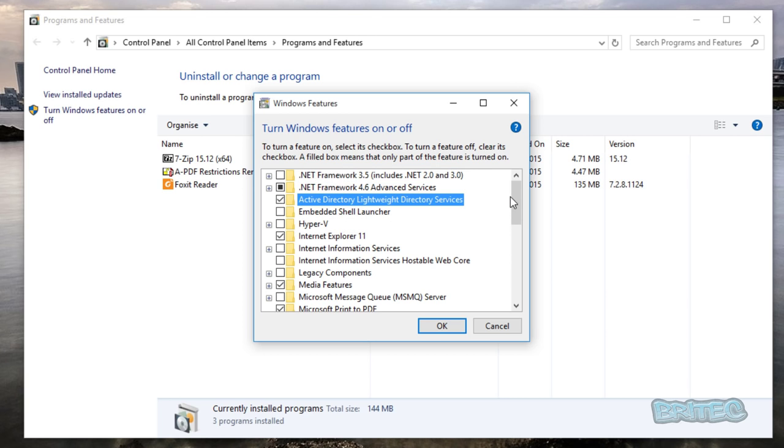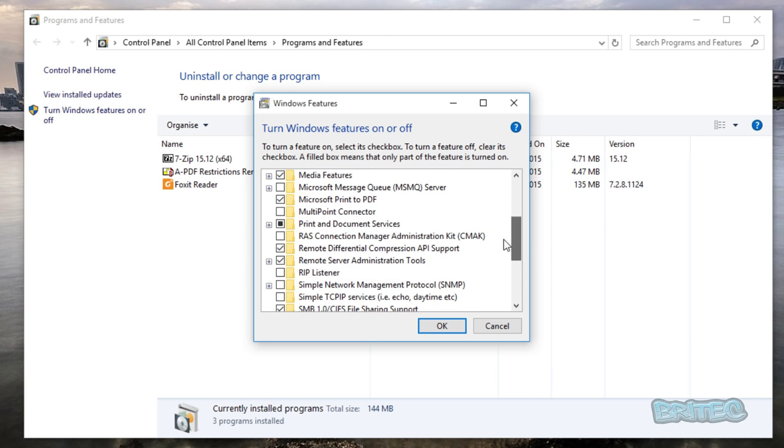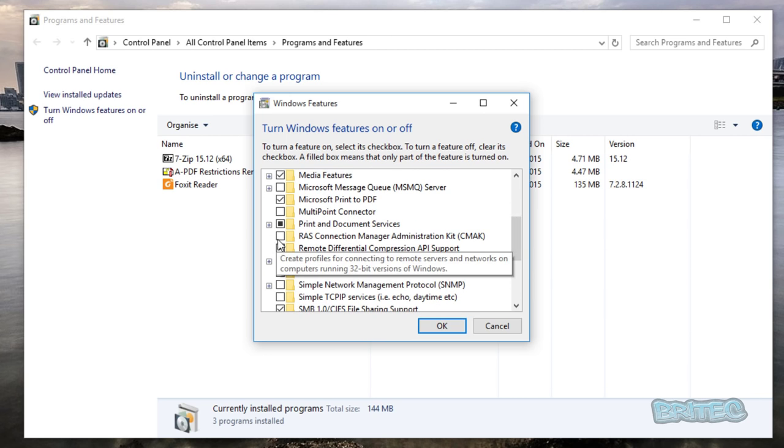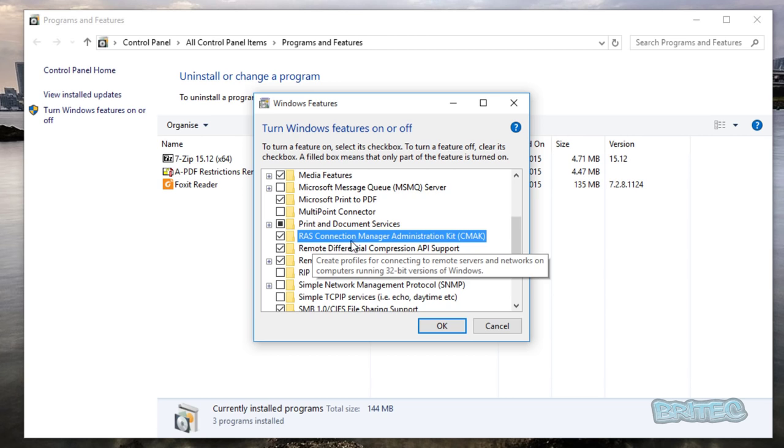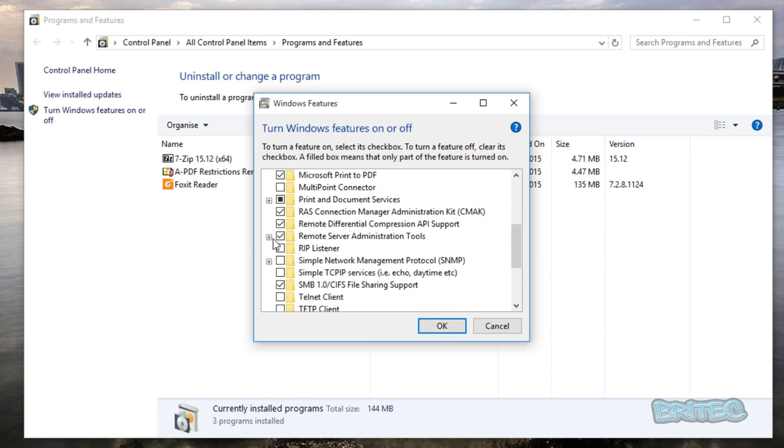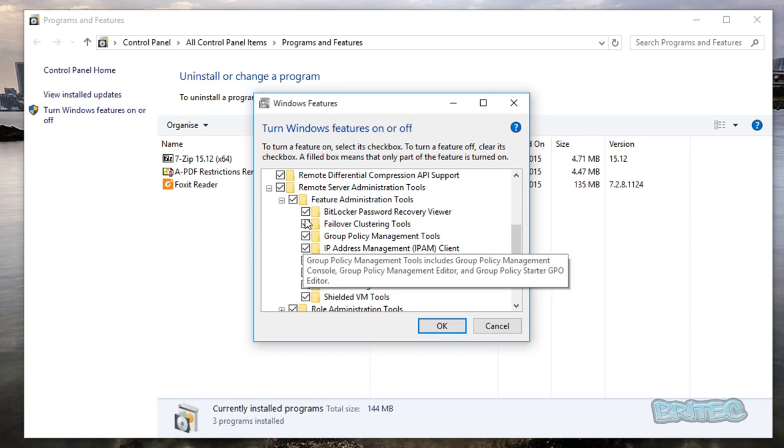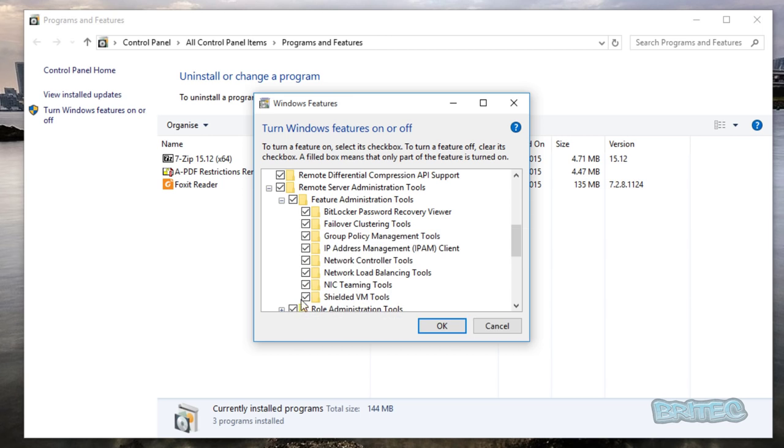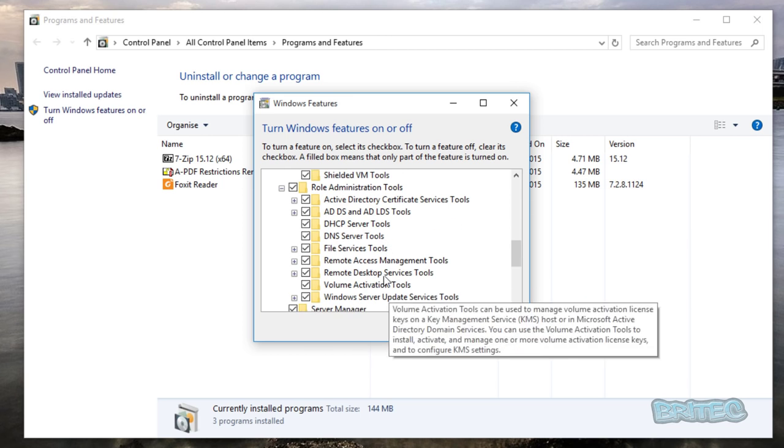Also, we're going to come down and we want to select RAS Connection Manager. Just make sure that you've got all these features ticked and everything's okay here, otherwise you will have trouble.